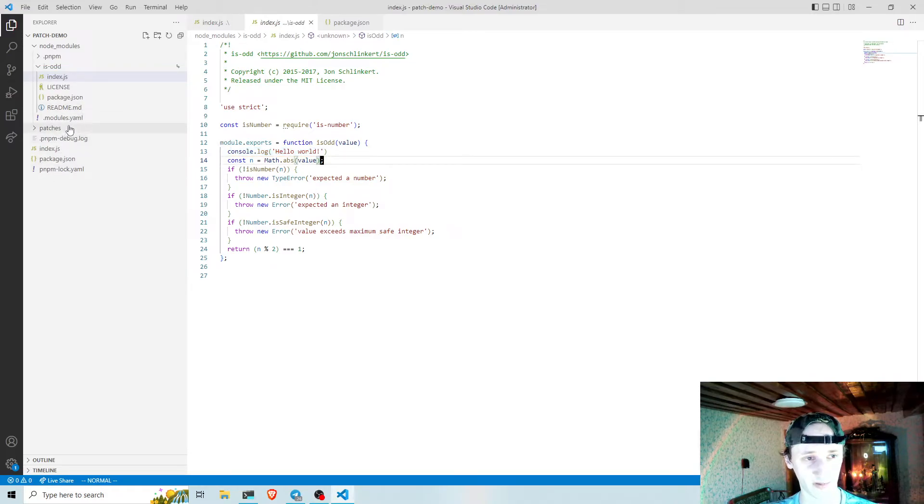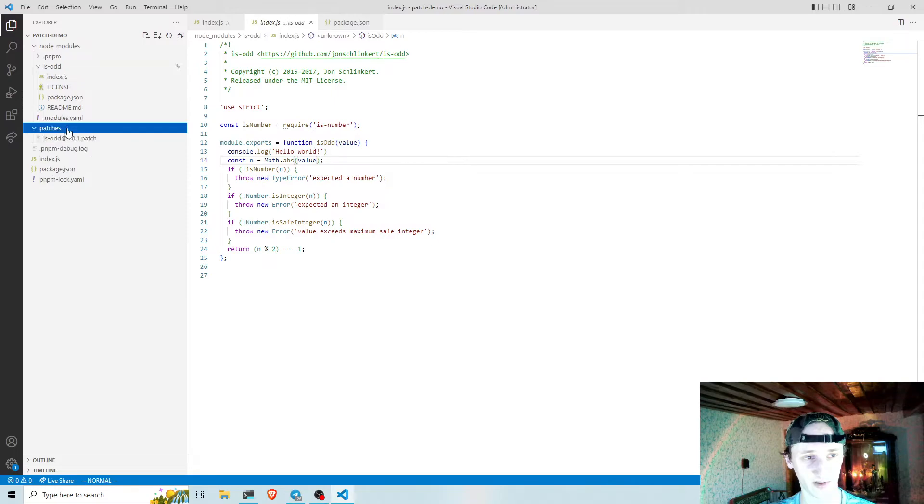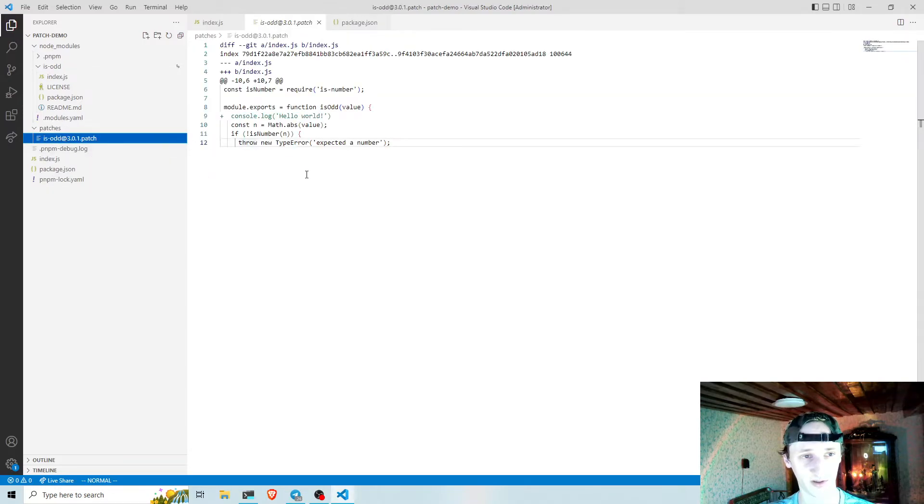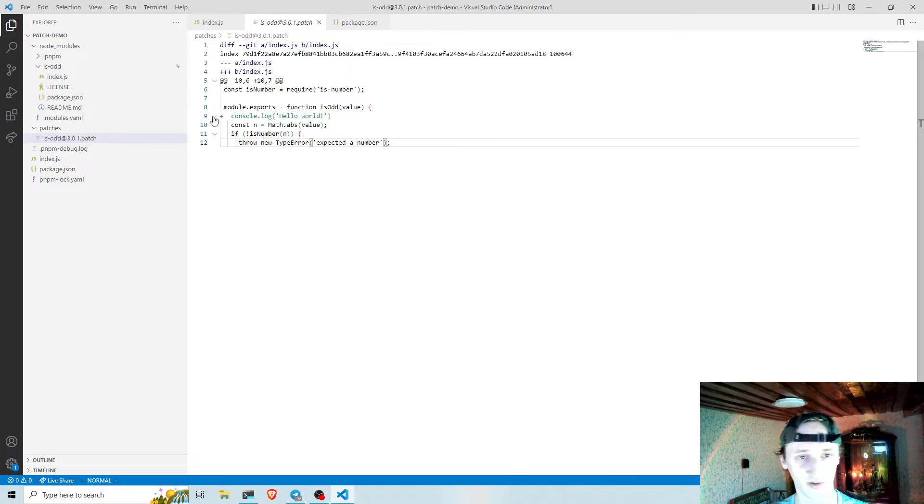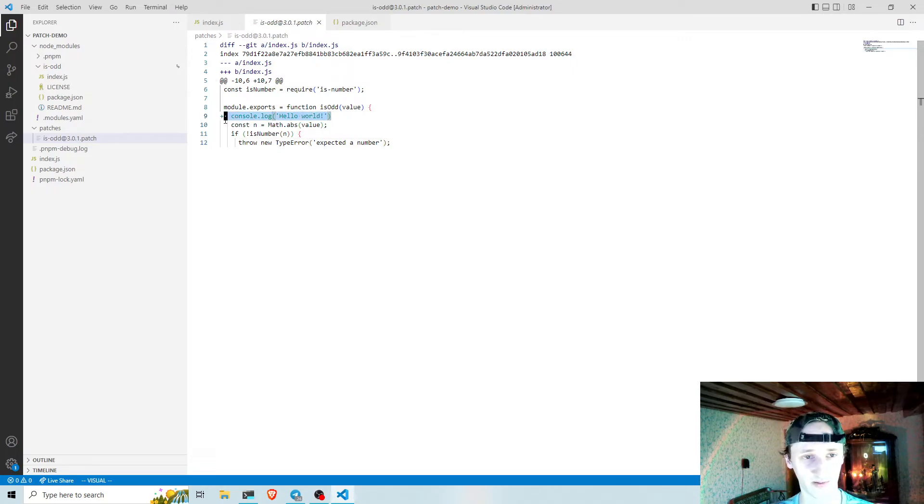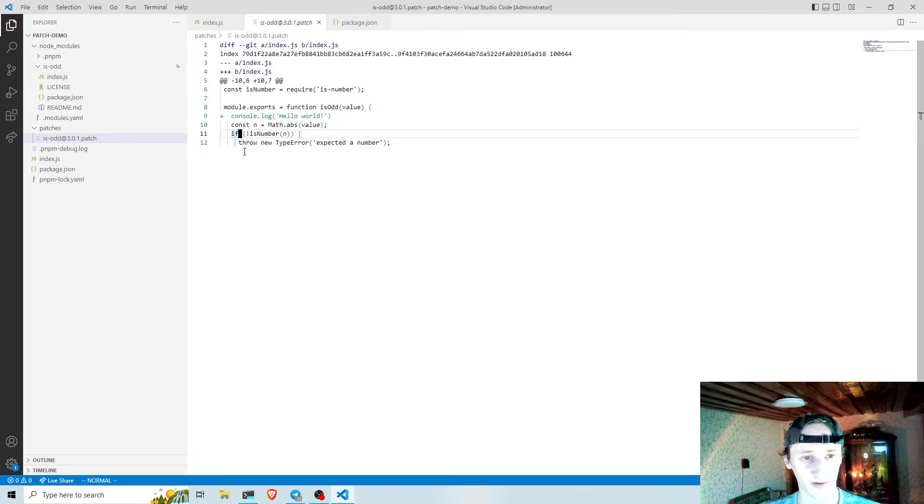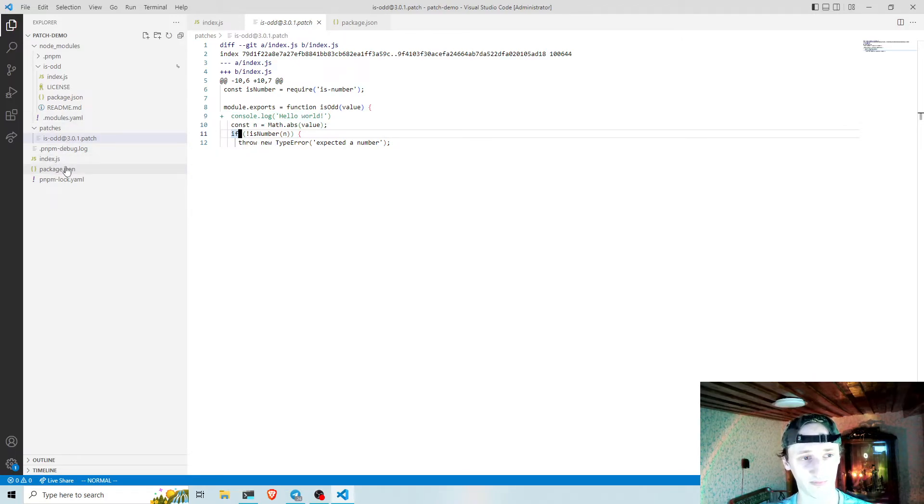This happened because pnpm has created this patches directory here, which stores the information about my changes. And during installation, pnpm applies this patch to the dependency.